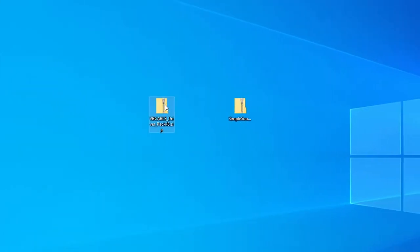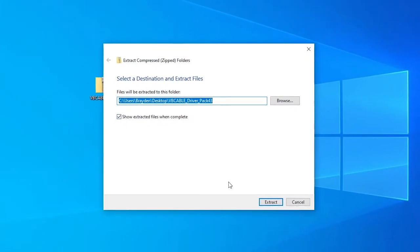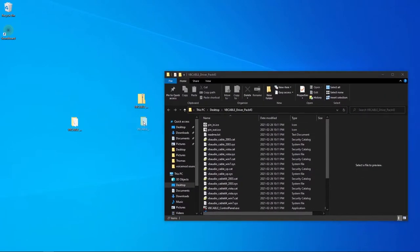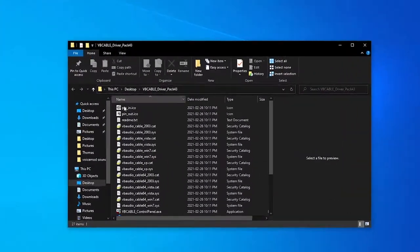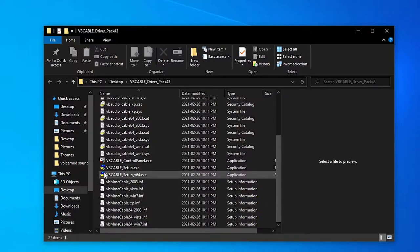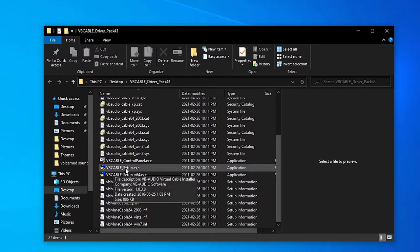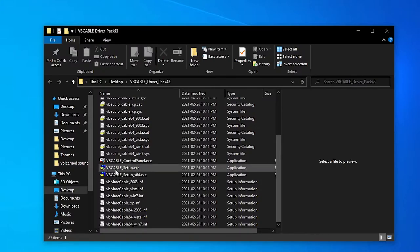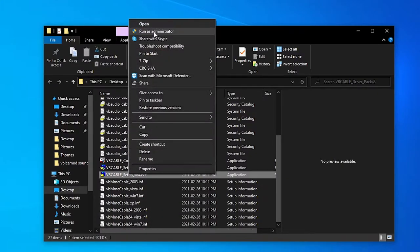Now we're going to open the VB Cable driver pack. Right-click on it and do Extract All, then press Extract. You'll get a new folder on your desktop. Move it next to VB Cable and delete the original zipped file. Inside the folder, scroll down until you see two blue icons: VB_cable_setup_x64.exe and VB_cable_setup.exe. I have 64-bit, so I'll run the 64-bit one. If you have 32-bit, run the other. Make sure to right-click and Run as Administrator.